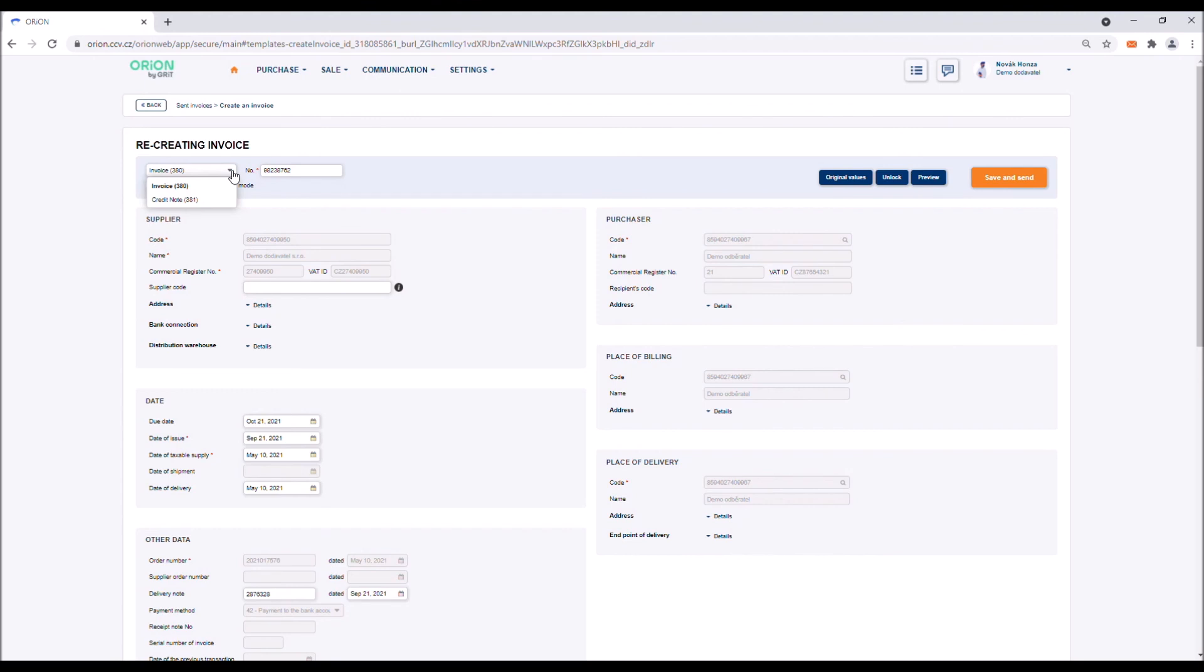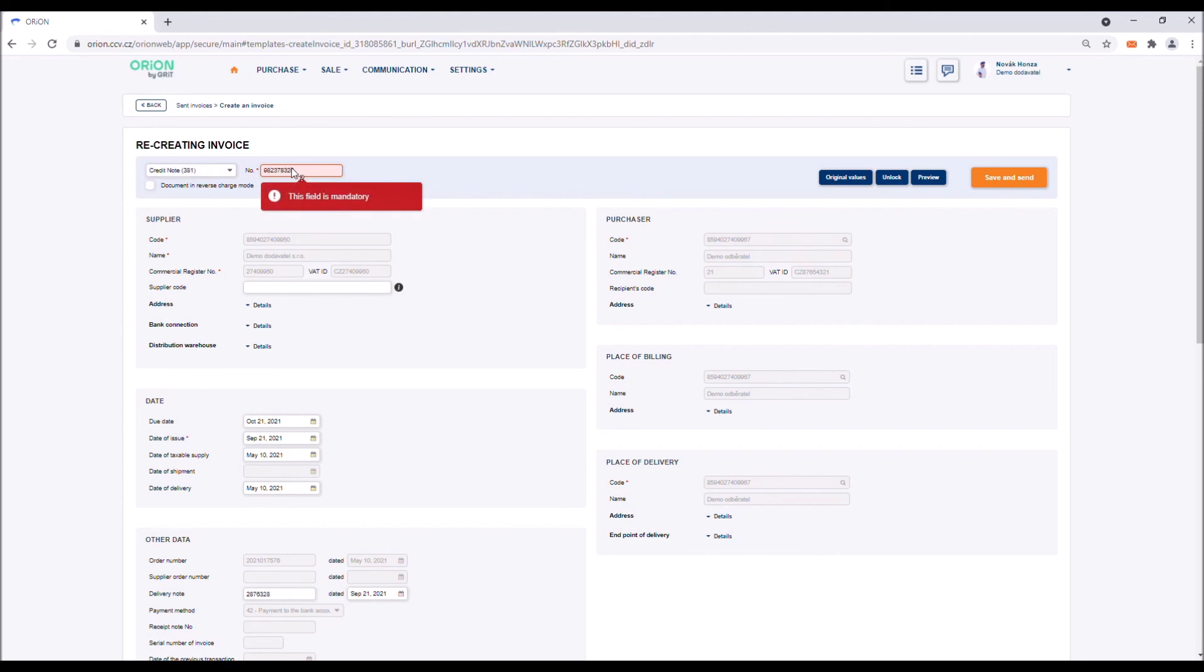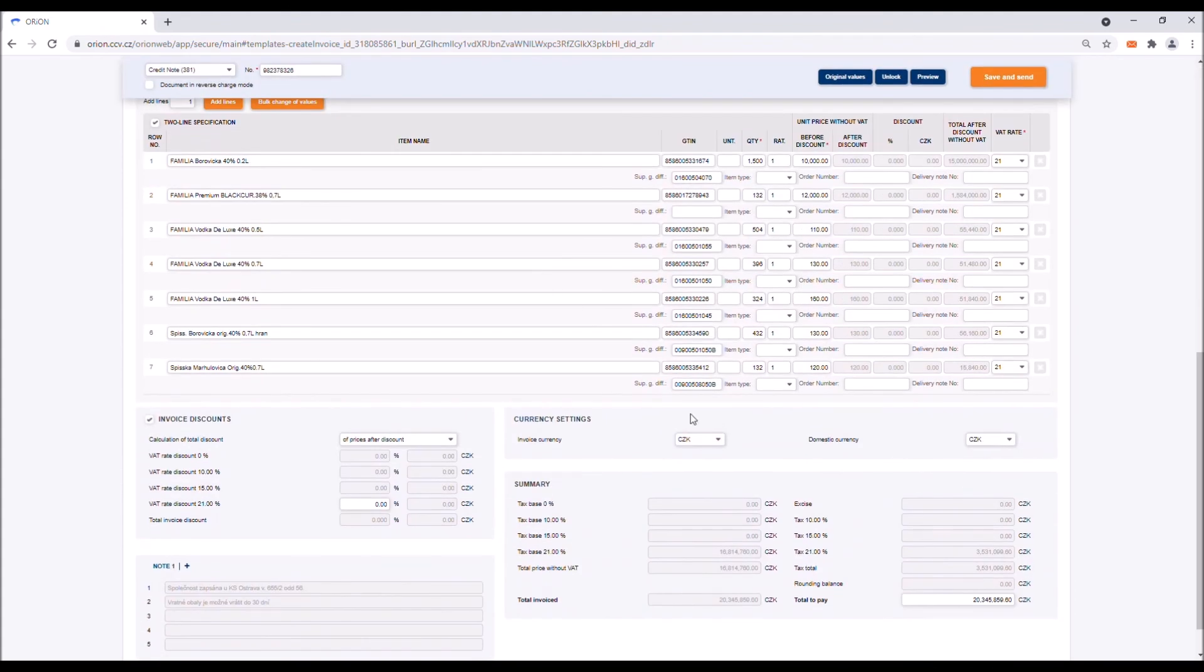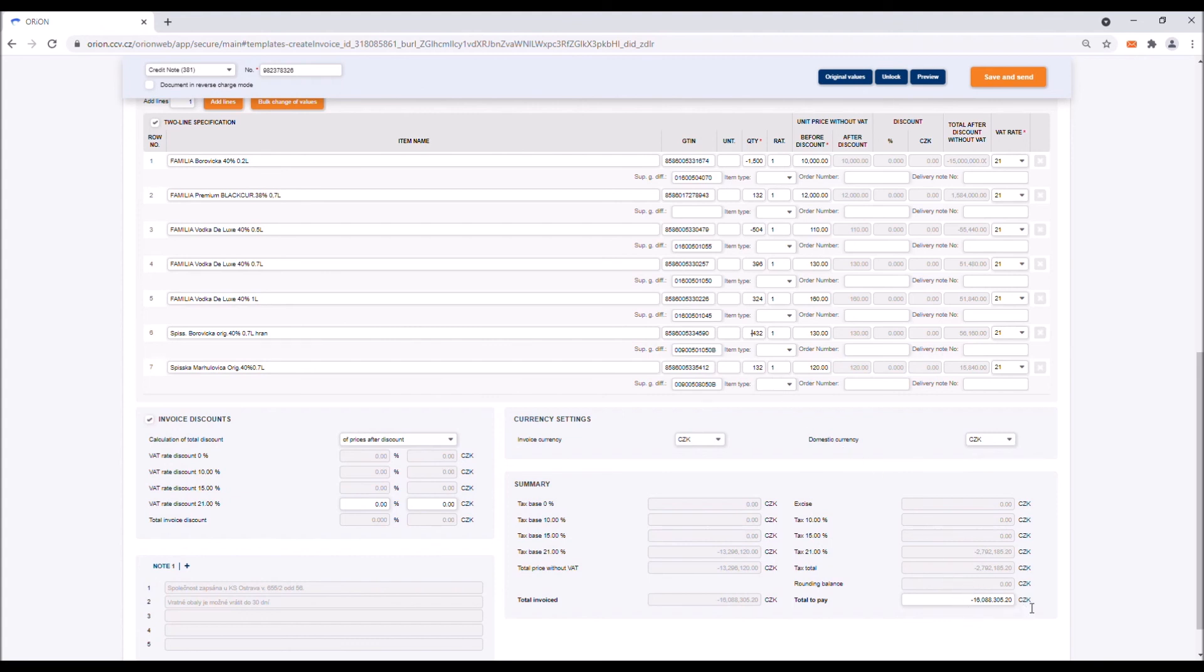After clicking on the drop down menu, you have the option to select the document type. Here you need to select Credit note and add its number. The form will automatically readjust itself to allow you to enter a minus sign in the line section of the quantity box. By multiplying the negative amount of the item by the positive one, the total price will be calculated in a way similar to the way in which a typical tax document is created.